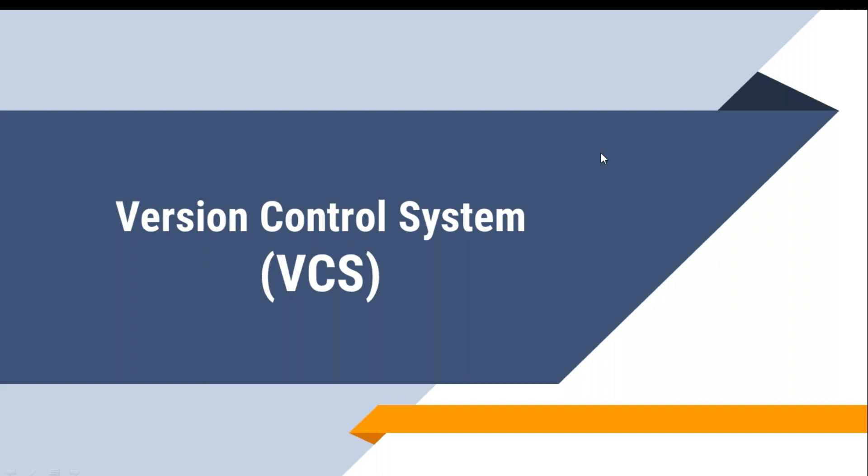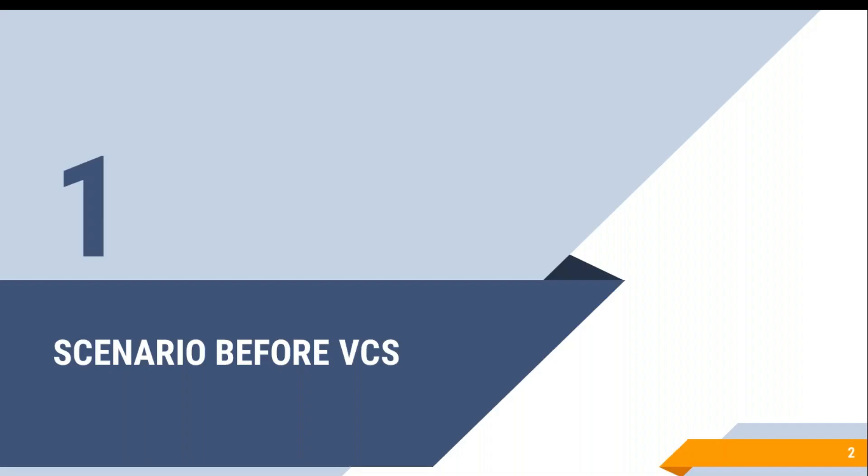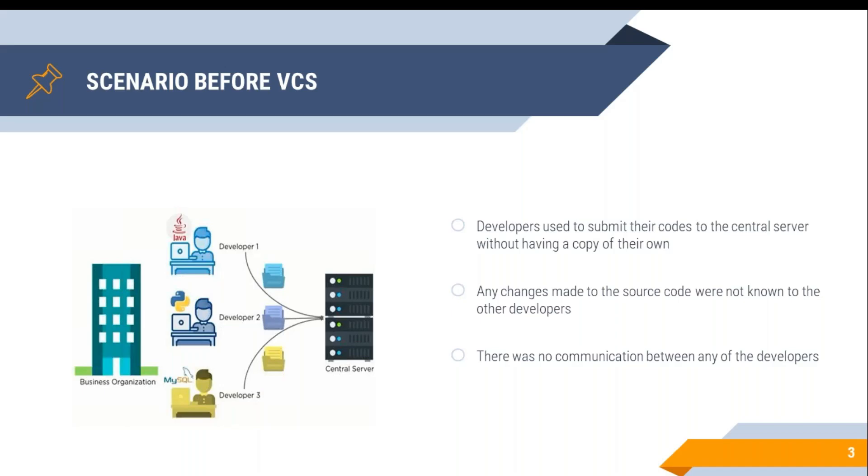Assume that you are one of the developers in a project and you have been given a module to develop, just like other developers. Now you have developed your module and when your code is getting integrated with the other developers' modules, it may or may not work because you have developed your module keeping your requirement in mind.